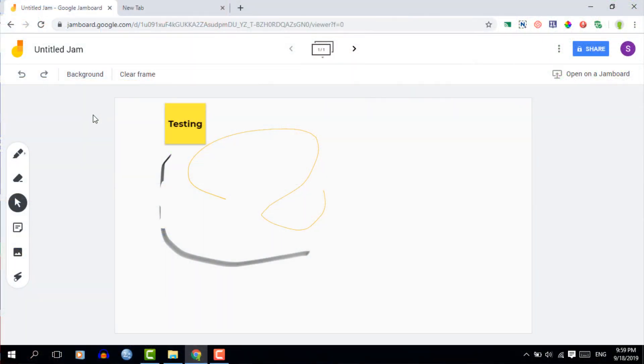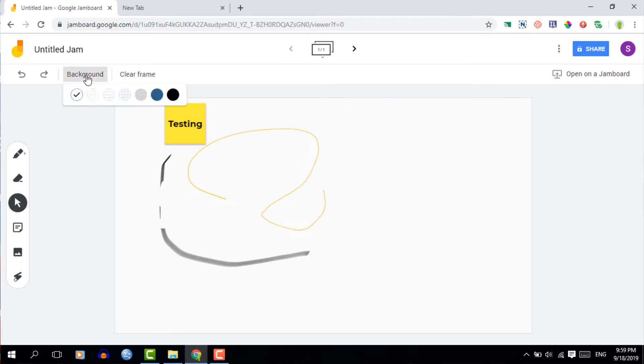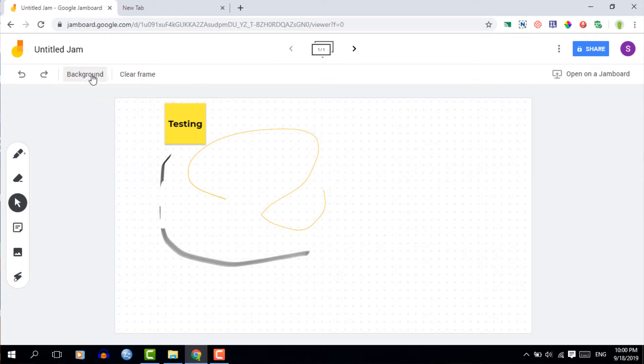Now important for teachers and especially when you're going to use this in your classroom is that you can add backgrounds. Now these backgrounds can be different types of paper and this is great for when you're using it in meetings or during a lesson.